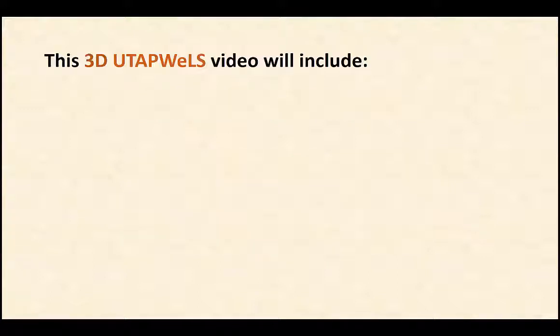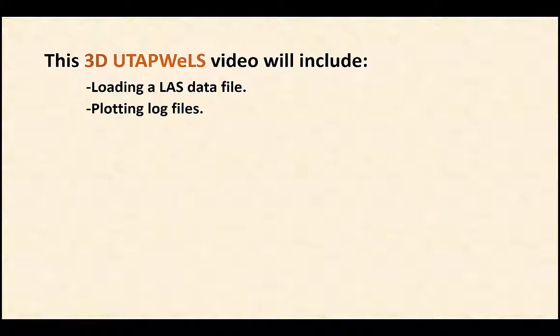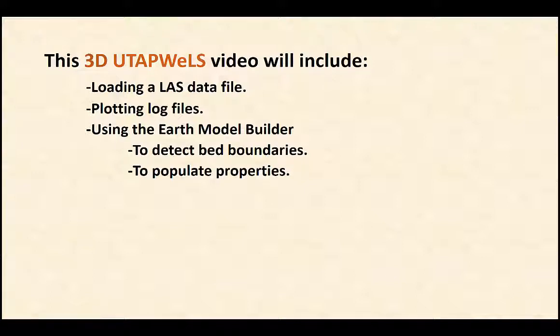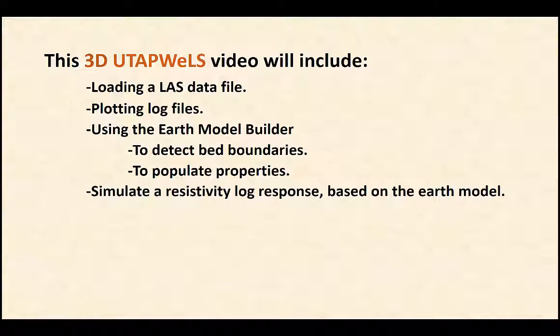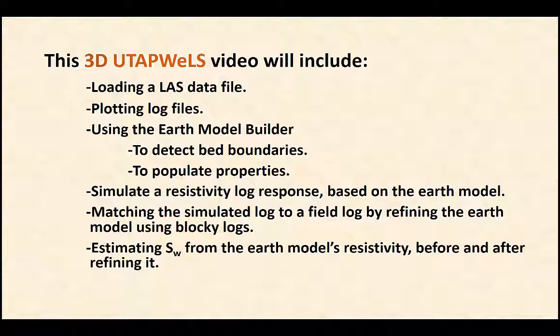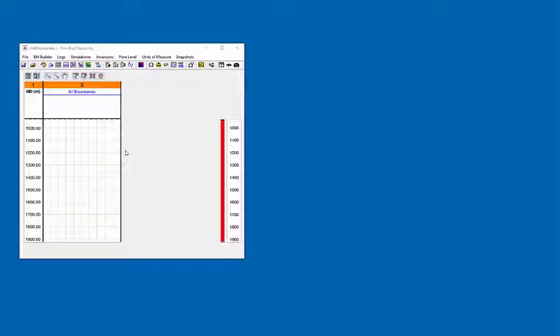Loading a last data file, plotting log files, using the earth model builder to detect bed boundaries, using it to populate a property, simulate a resistivity response based on the earth model, matching a simulated log to a field log using an earth model generated blocky log, and estimating water saturation using the earth model resistivity before and after refining it.